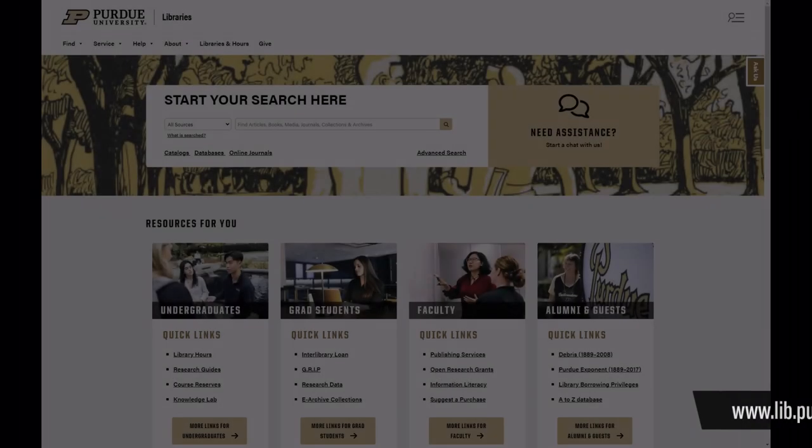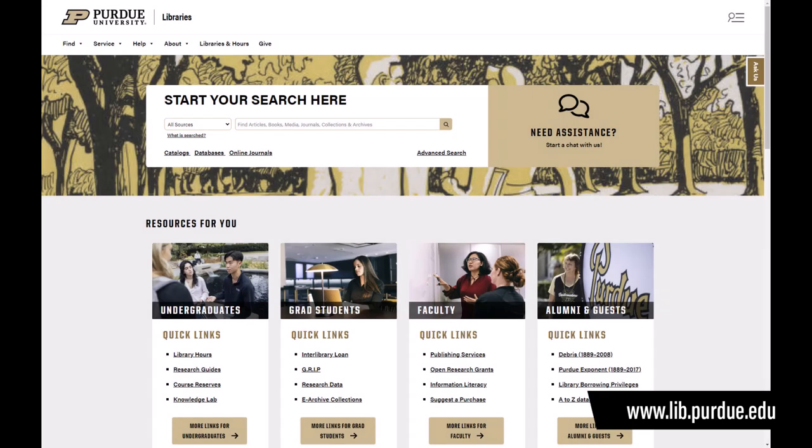Go to the Purdue Libraries website to locate our A to Z list of databases. Passport is on the list.